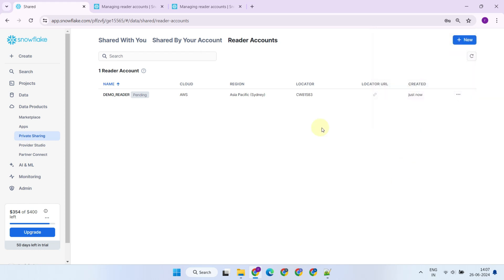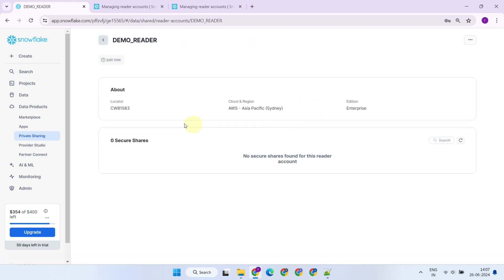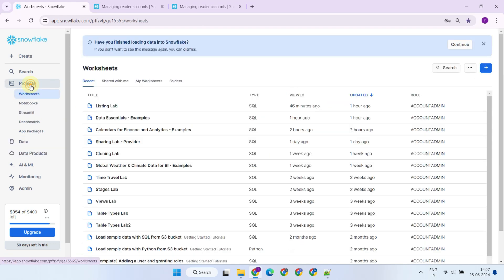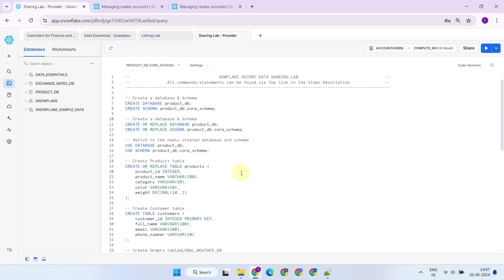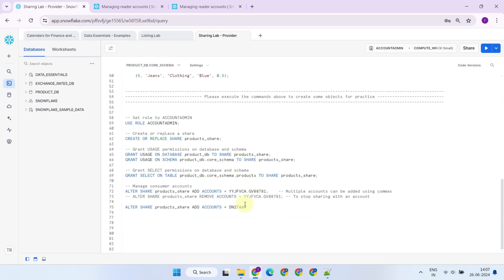The reader account gets its own Snowflake login URL. Once provisioned, please copy this reader account detail and provide access to the relevant shares as required.